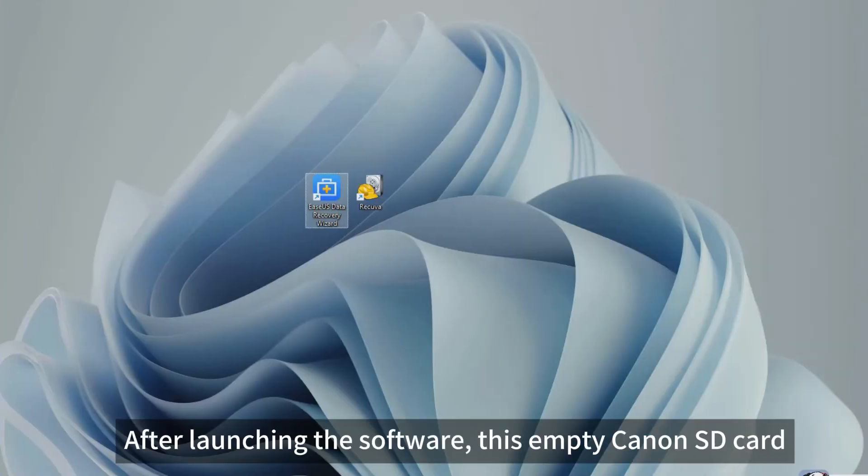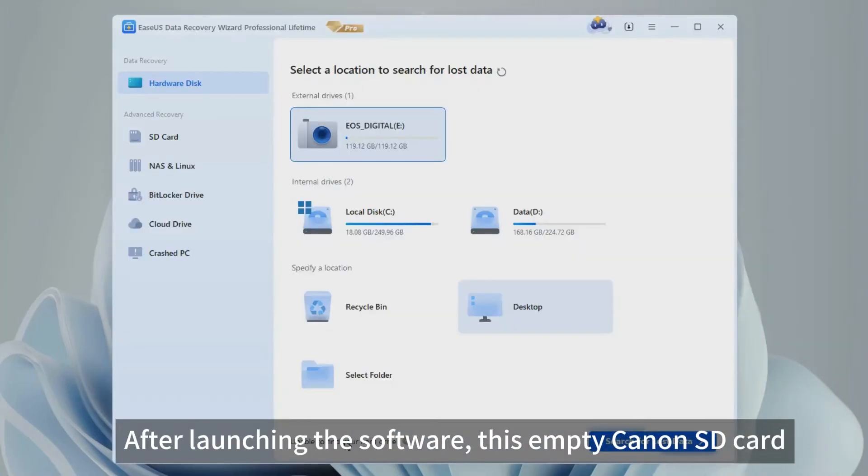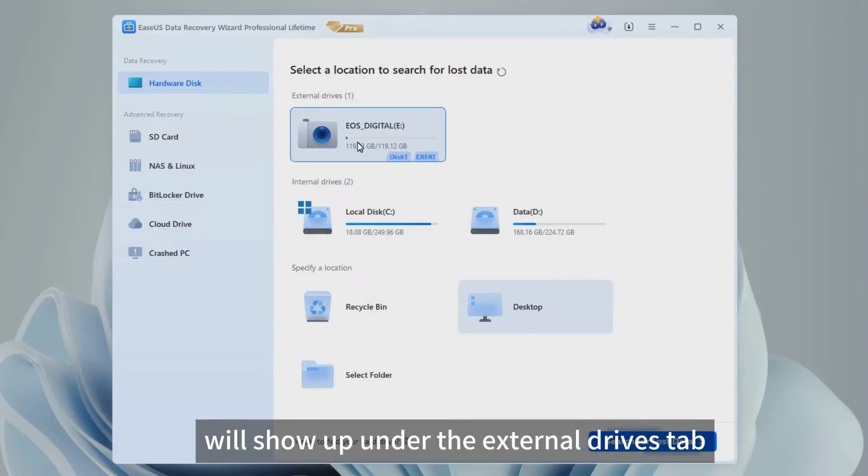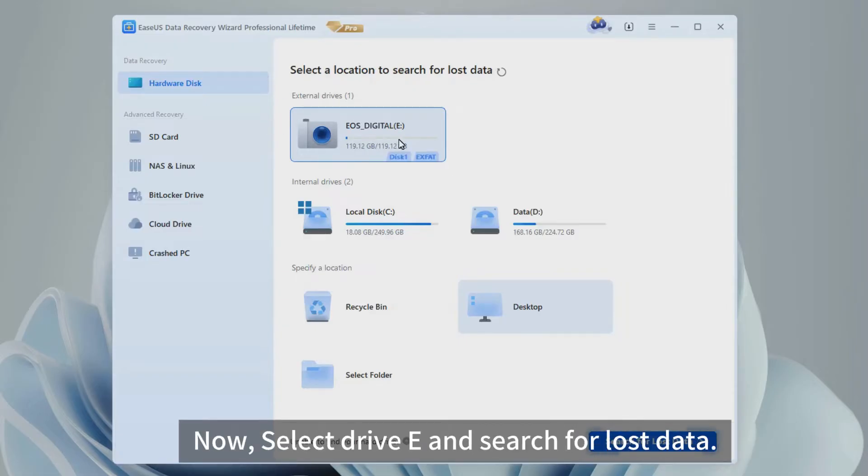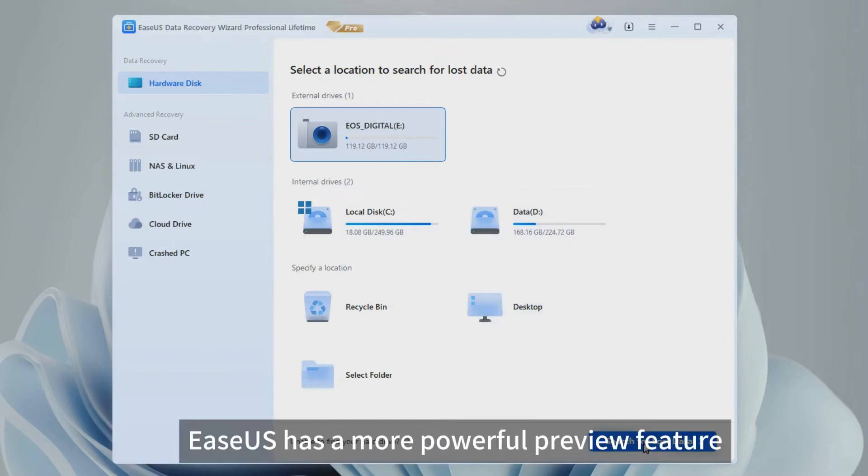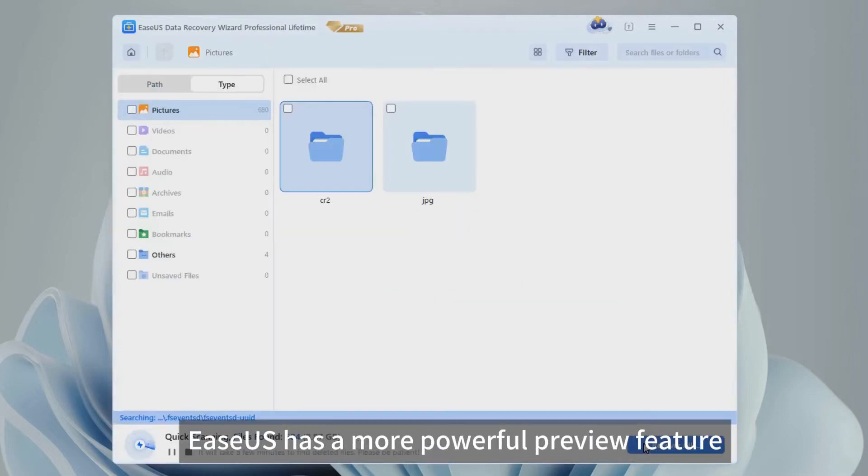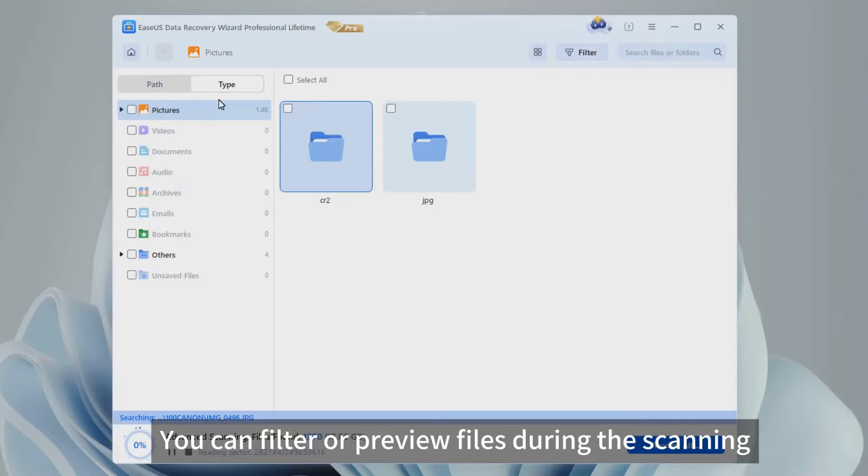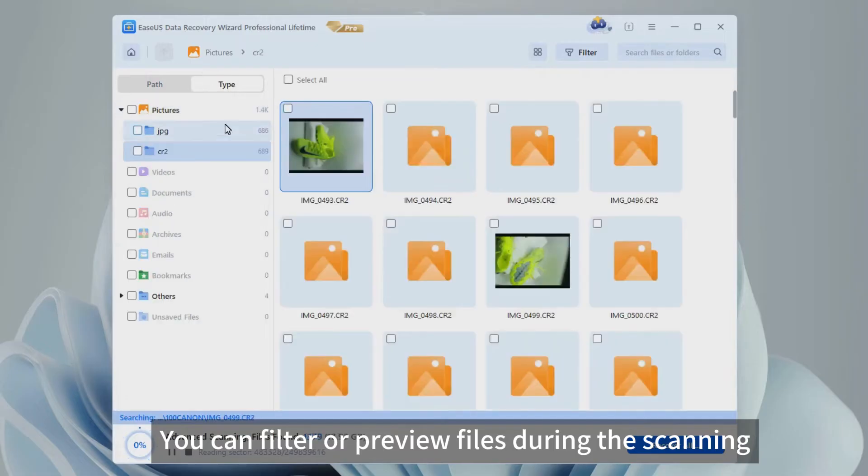After launching the software, this empty Canon camera's SD card will show up under the External Drives tab. Now, select Drive E and search for lost data. Compared with Recuva, EaseUS has a more powerful preview feature. You can filter or preview files during the scanning.